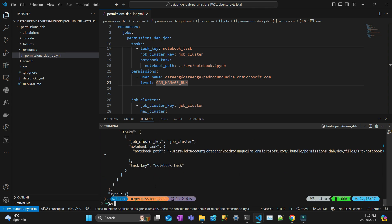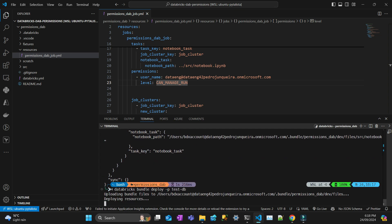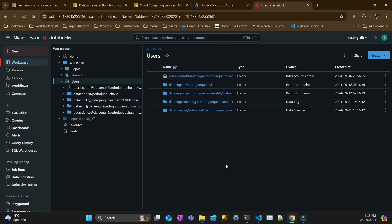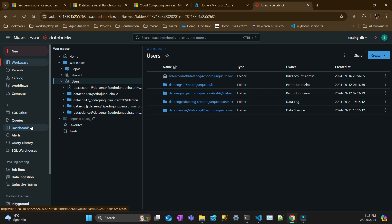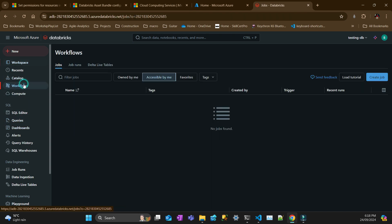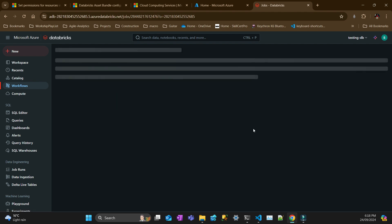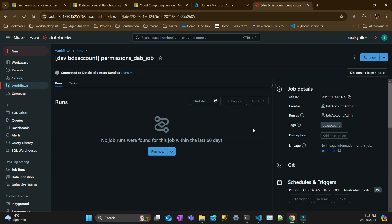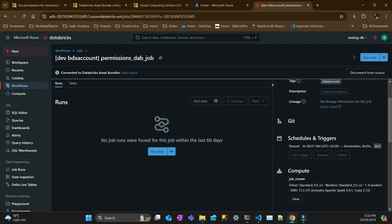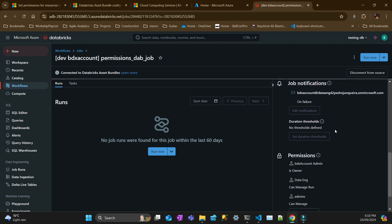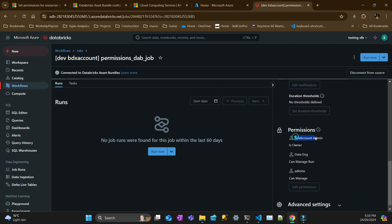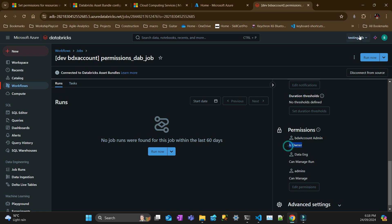So here in Databricks, I'm logged in as the account admin, which can see everything. So I go to workflows and that's the only one that I have from that bundle. It was created by this account, which is I'm using this account for the token. But if I go to my job and if I scroll down to permissions, you see that this person logged in here or this principal logged in here is the owner. So it can run and the data engineer can manage run. And then admins, any admin can manage, right?